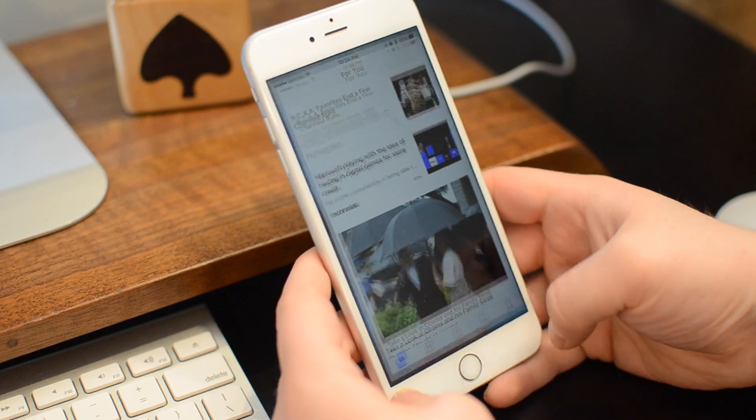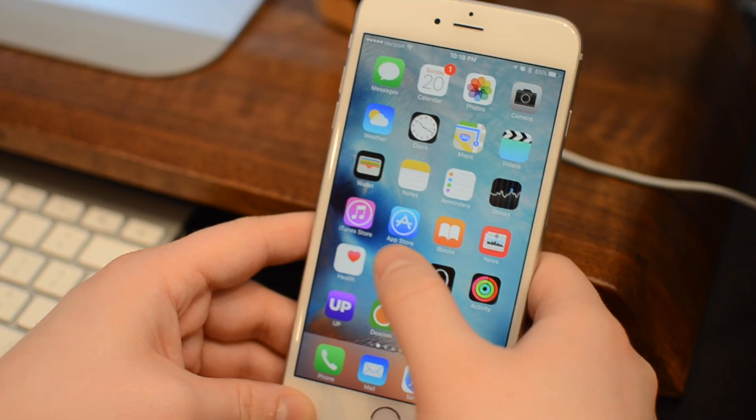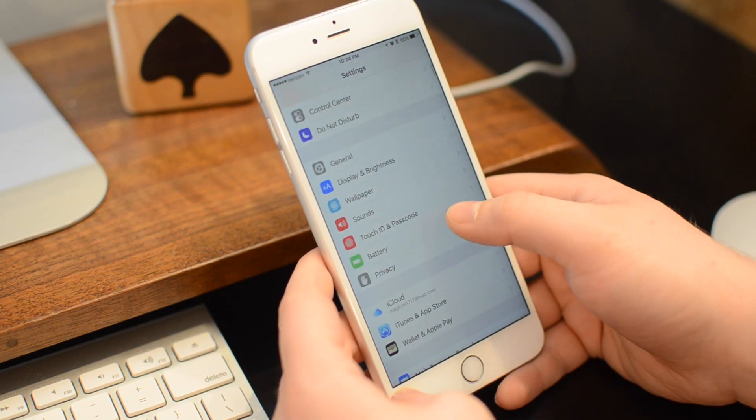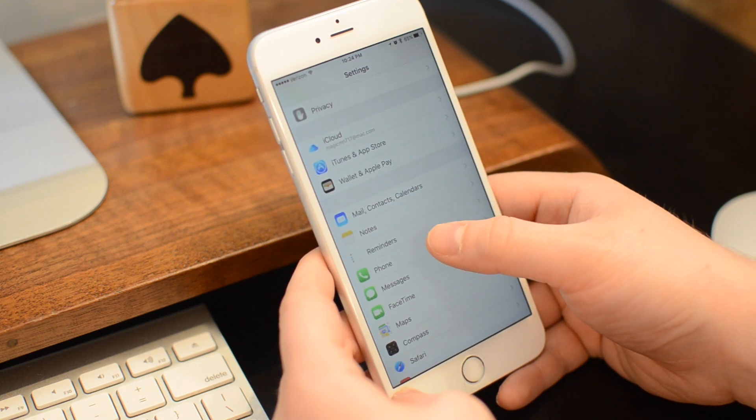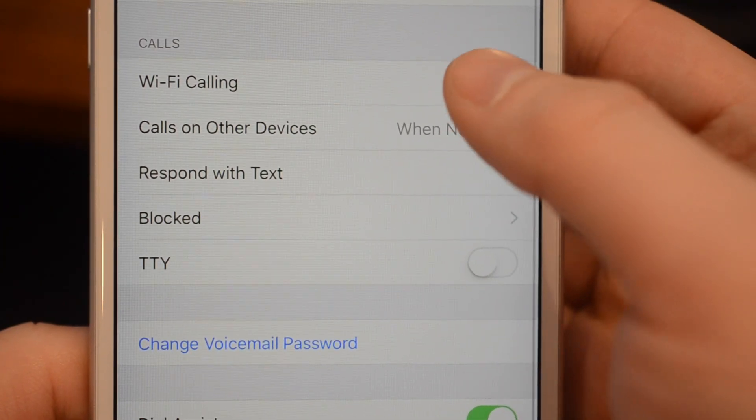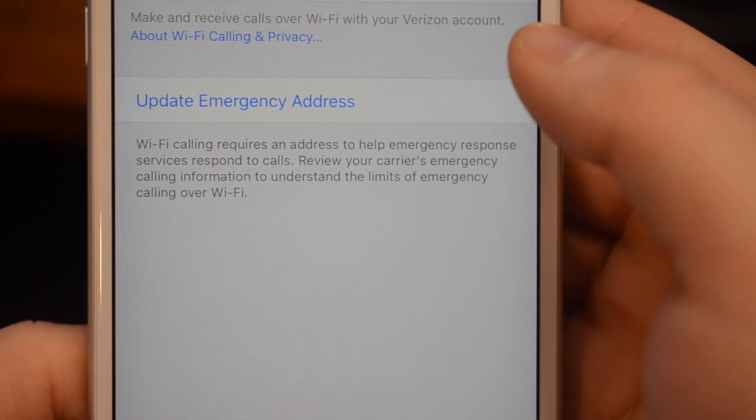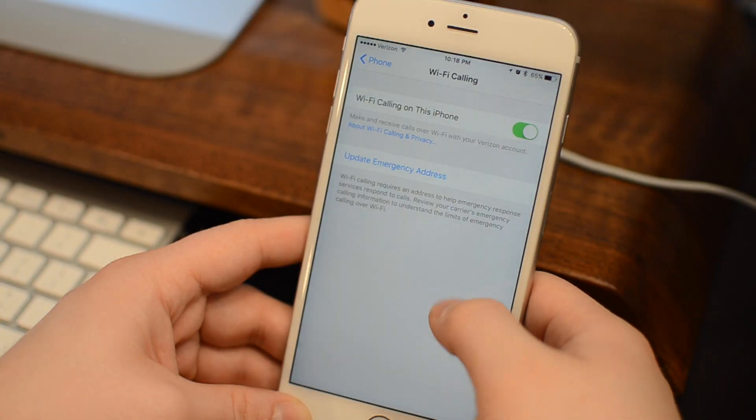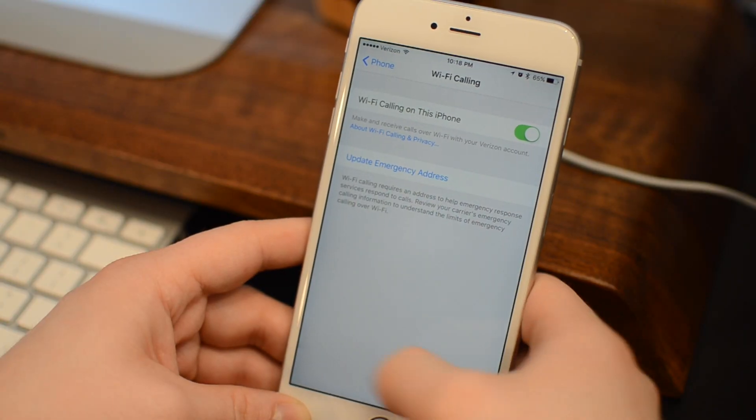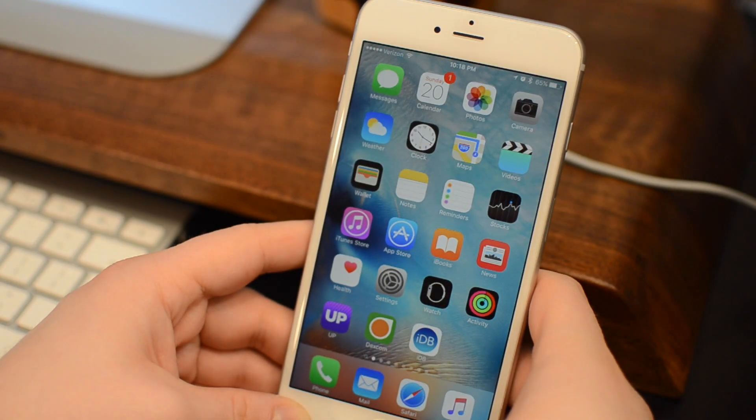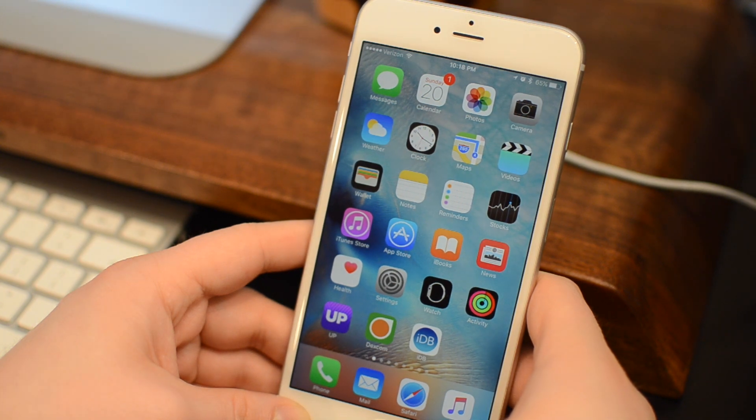If you're on certain carriers like AT&T, you've had the ability now for some time to do Wi-Fi calling on the iPhone. With 9.3, that comes to Verizon. If you're unfamiliar with this feature, basically it means you can use your Wi-Fi network instead of having to rely on a cell signal. So you have bad reception in your house, you can still get away with making a phone call crystal clear.